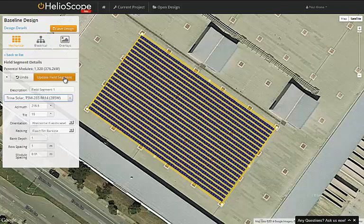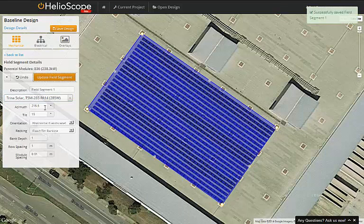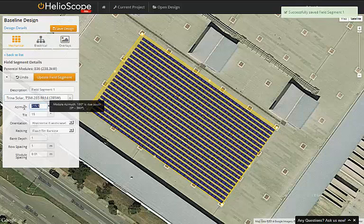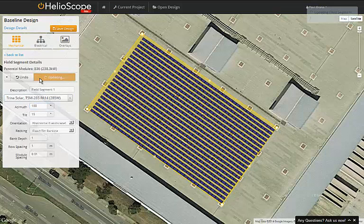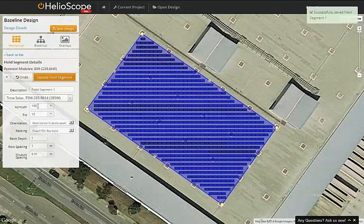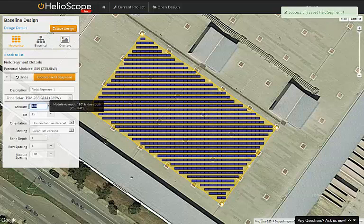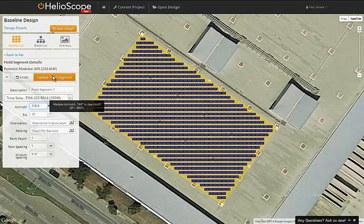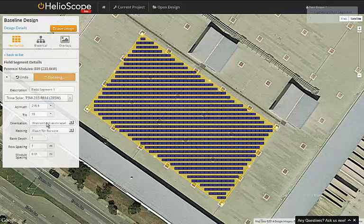Next, adjust the azimuth angle, which defines the direction that the modules face. 180 is due south, so as I switch that to 180, we can see that the modules are all facing due south. I'll go back now to 215, which is the azimuth angle of the building.